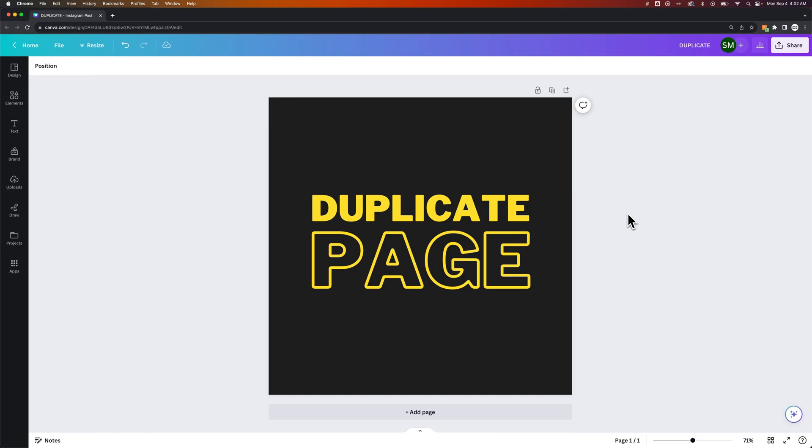In this Canva tutorial, let's take a look at how to duplicate pages. So anytime you start a design in Canva, you're going to have some kind of size to your design, and that will be your first page.